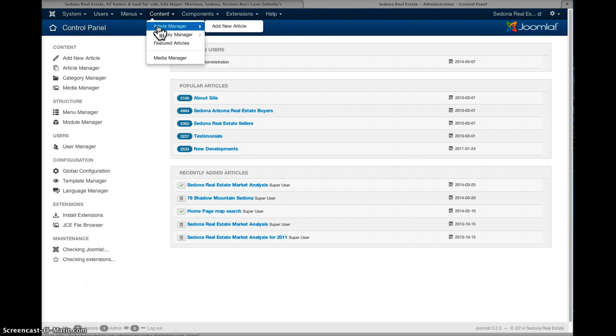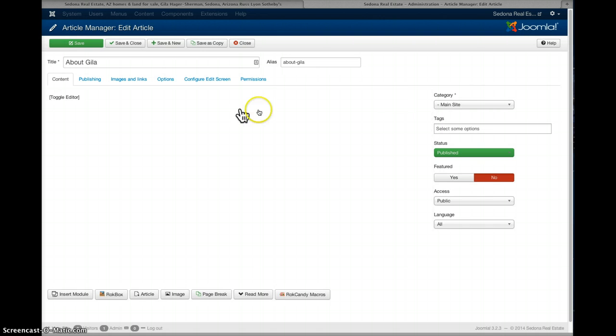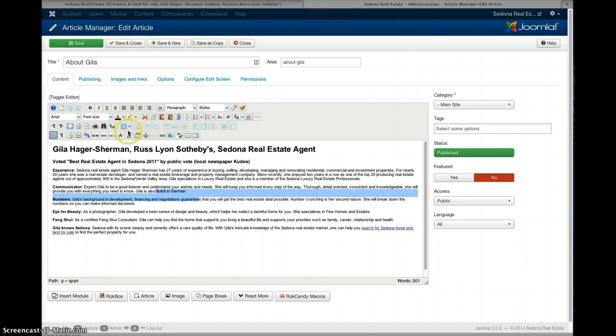You just go to content article manager and you can see your text here for about Gila for example. So if you want to edit any of this text you just click on there and you just highlight the text that you want and you just use all these icons or just type in different text here.